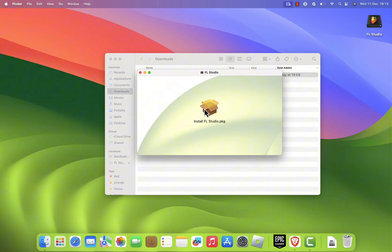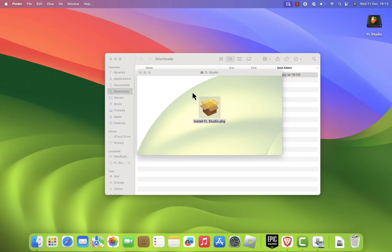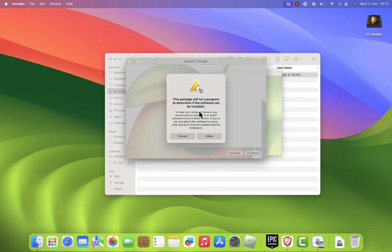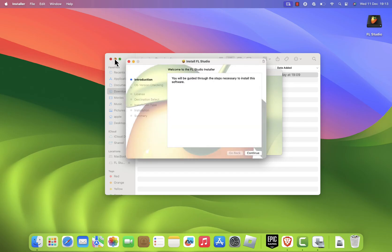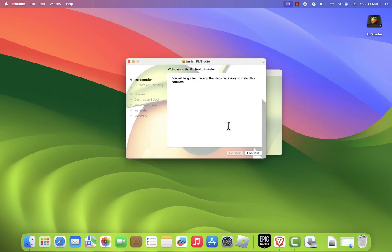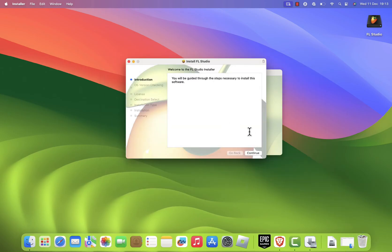Inside the mounted window, double-click the FL Studio Installer .pkg file. This will launch the installation wizard. Follow these steps.